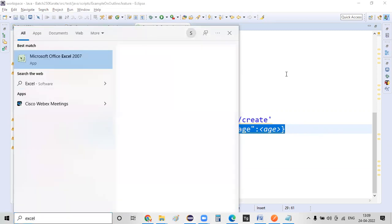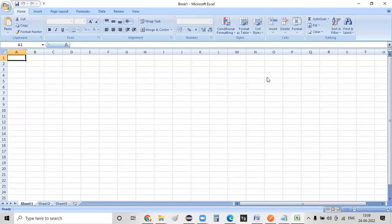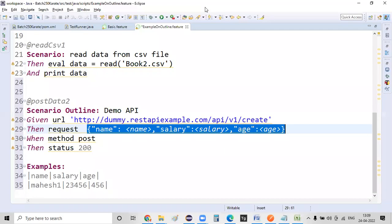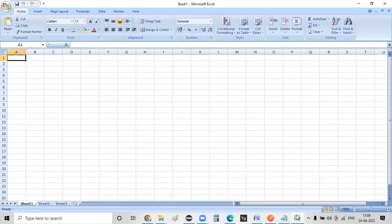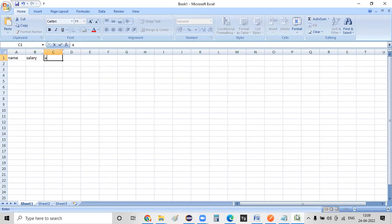So let me create a simple Excel file and show you that. If you consider this example, this example needs a name, a salary, and an age. So here: name, salary, and age.